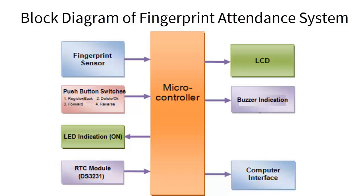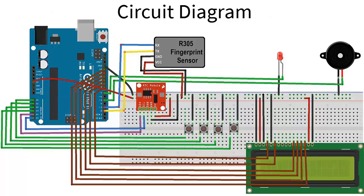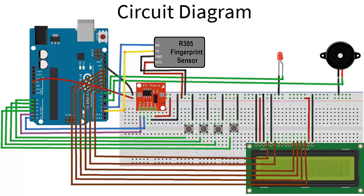This is the circuit diagram. We have used analog pins A0 to A3 as digital pins for controlling four push buttons. The RTC module is connected to SDA and SCL pins of Arduino, that is A4 and A5. R305 TX and RX are connected to pins 2 and 3 used for software serial communication, and the LCD is connected via pins 8 to 13.